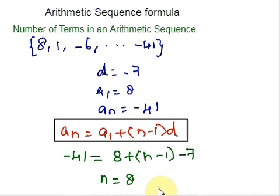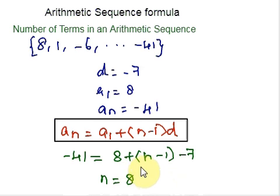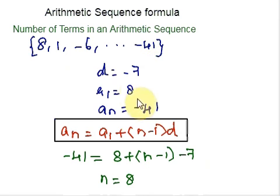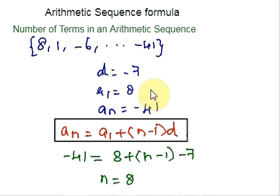If you have any questions regarding the three topics discussed in this video — how to write the explicit formula, how to write the recursive formula, and how to find the number of terms in an arithmetic sequence — please let me know. You may also get application problems with arithmetic sequences. Just read the word problems carefully, identify the given information and what is being asked, plug in the values, and solve. The concept is very simple. Please let me know any queries in the comment section.